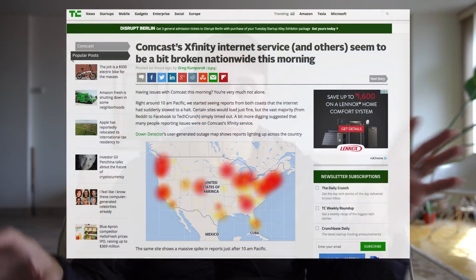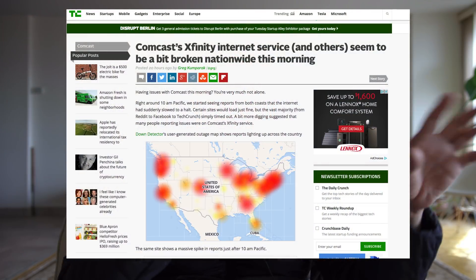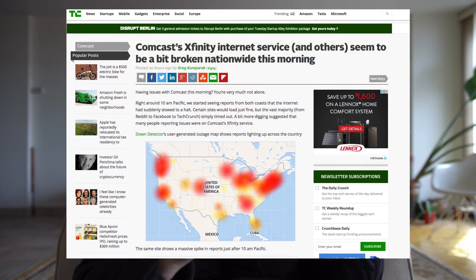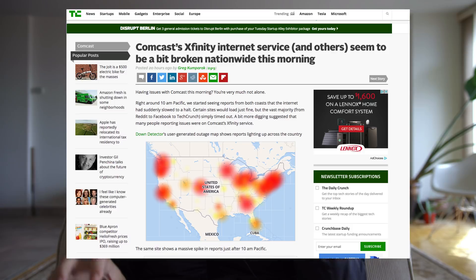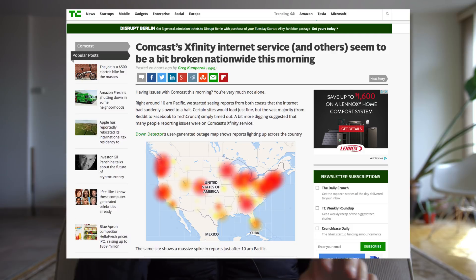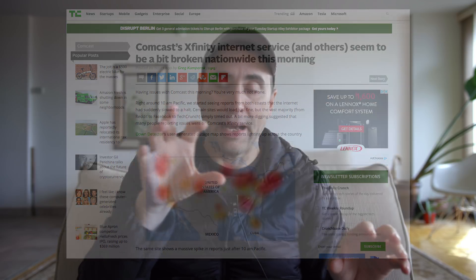They had a heat map over the U.S. showing the areas where the service outages were concentrated. And as it turns out, one of the main affected areas is exactly where my particular district was having problems.